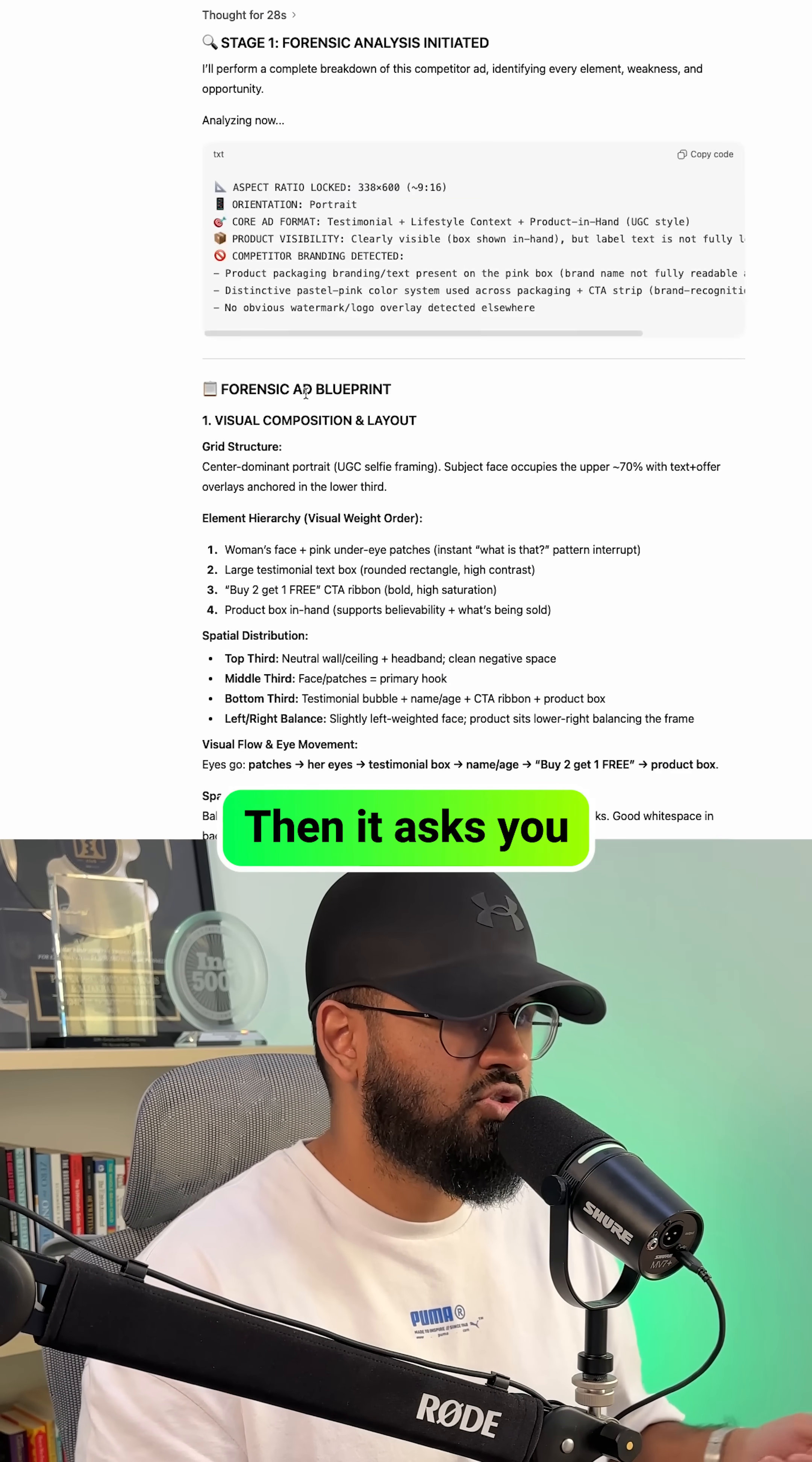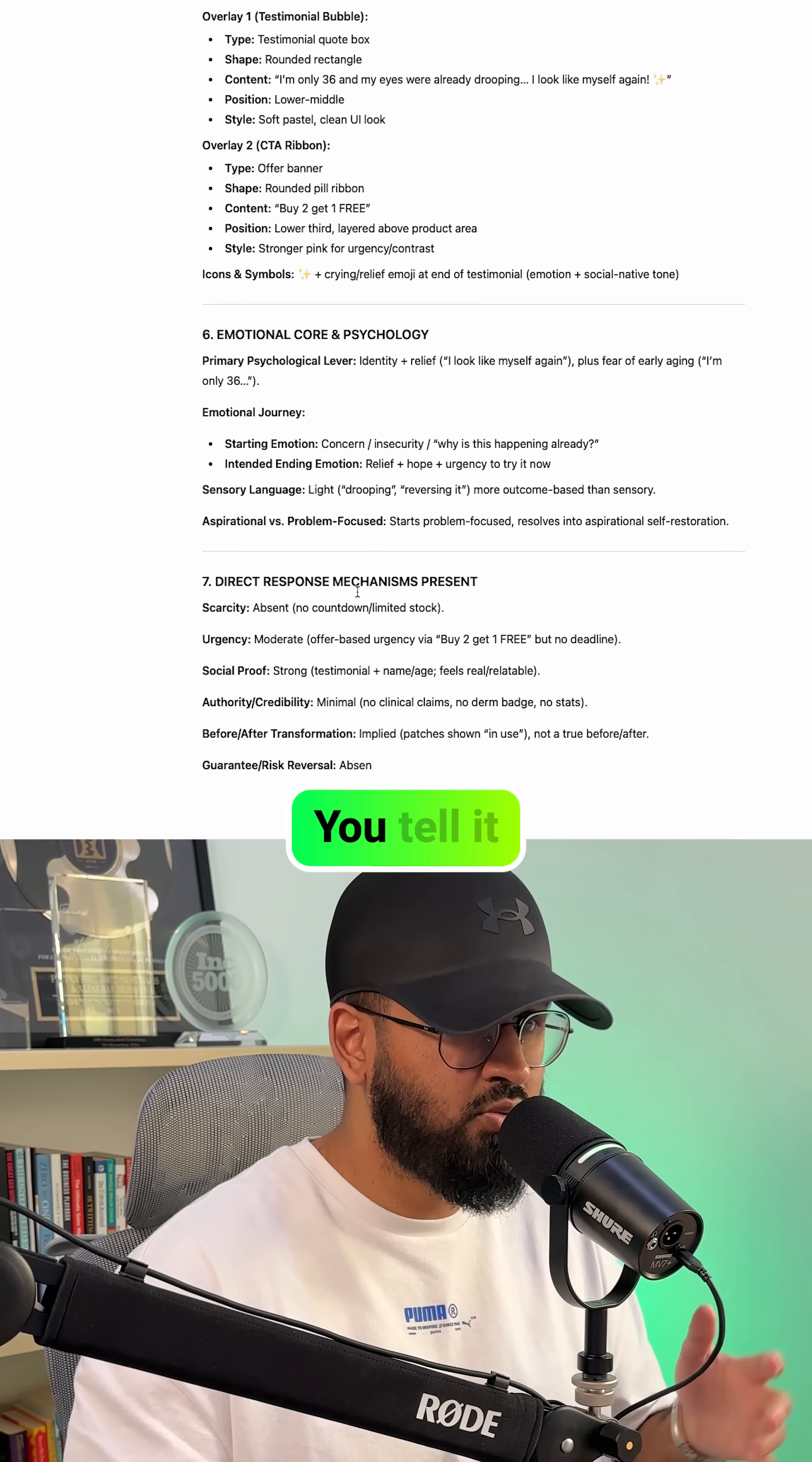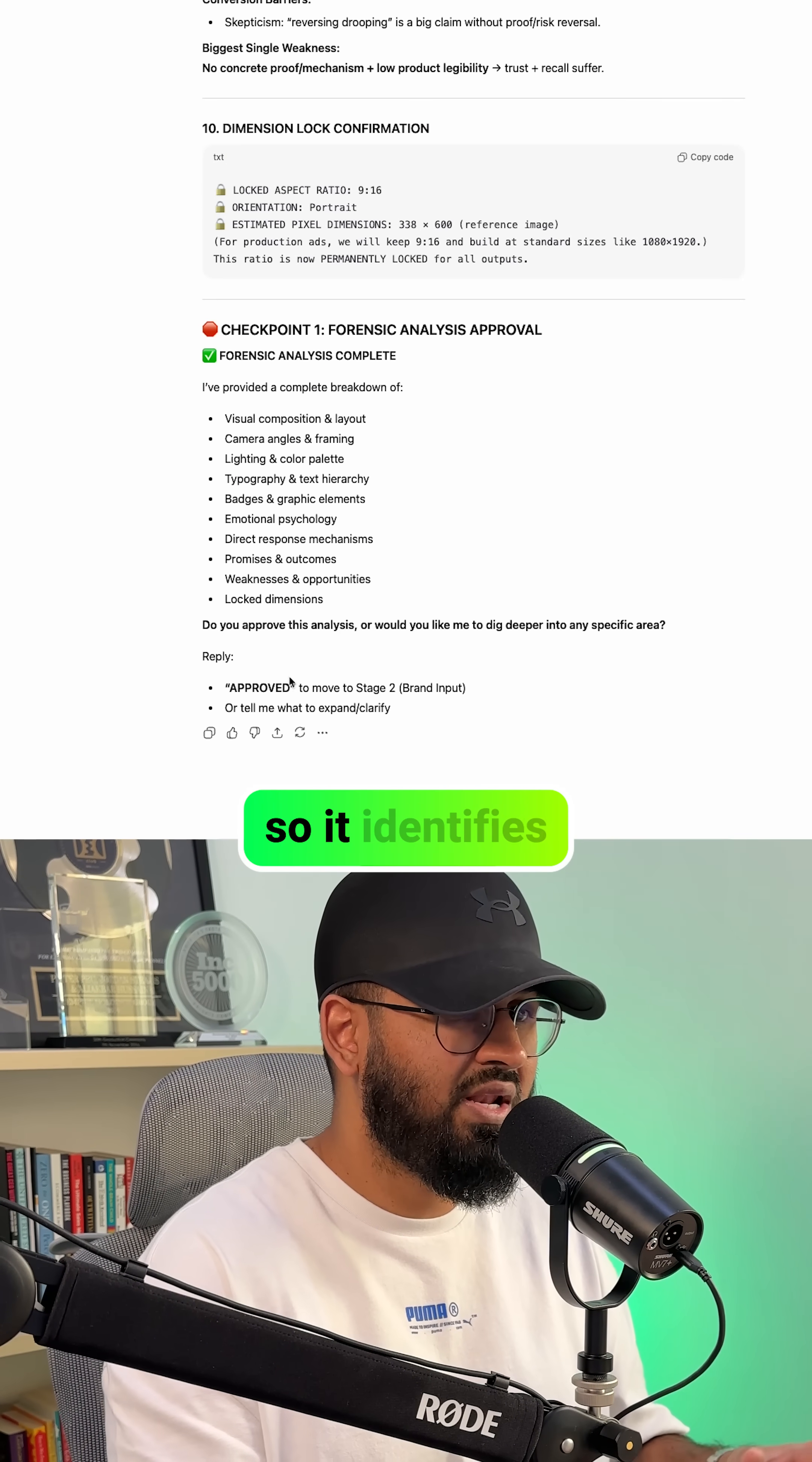Then it asks you a simple question. Do you want to add your brand name and upload your logo or keep it brand neutral? You tell it what you want and what it then does is it creates an ad improvement plan because we're not copying, we're modeling and improving.